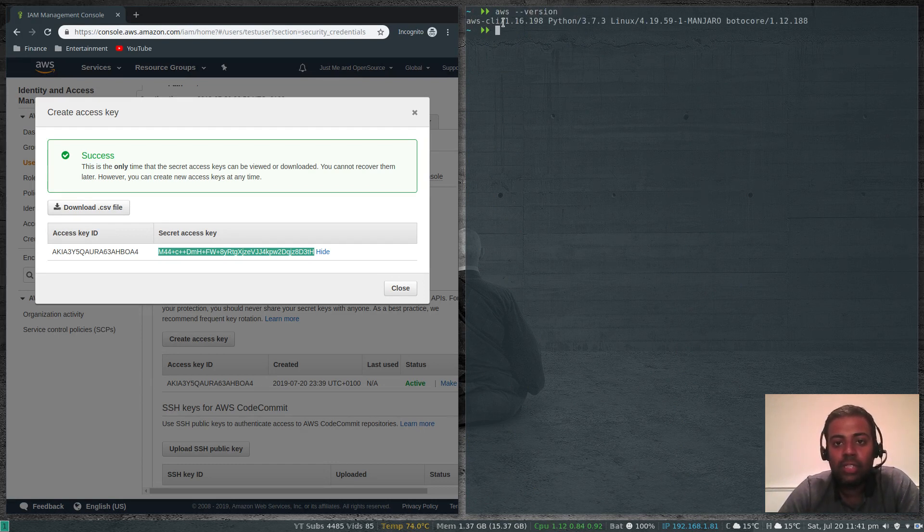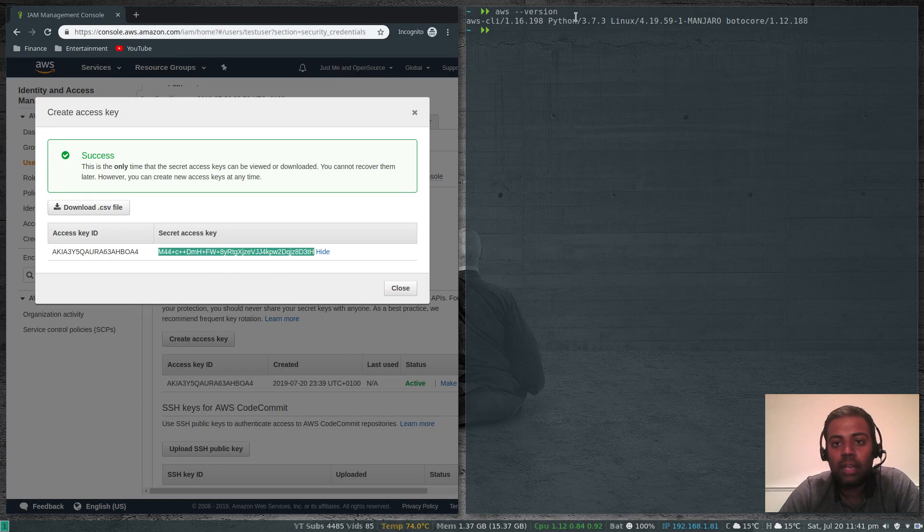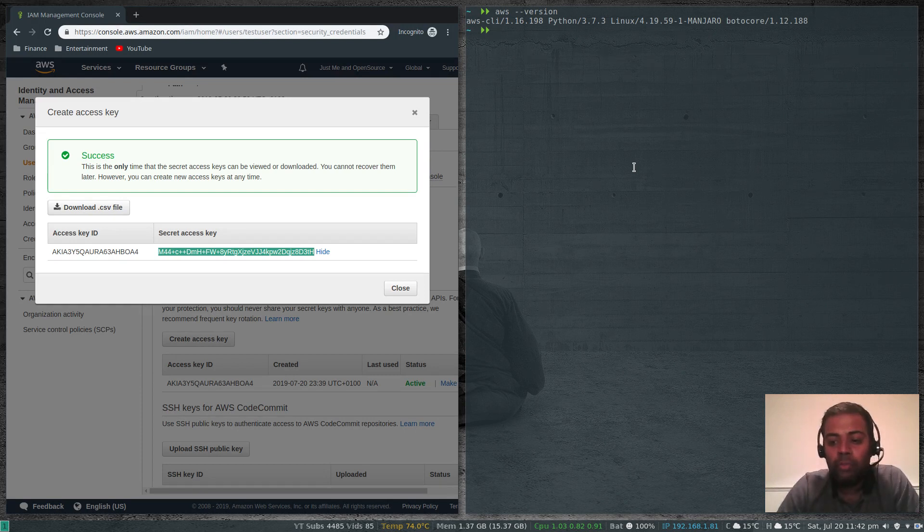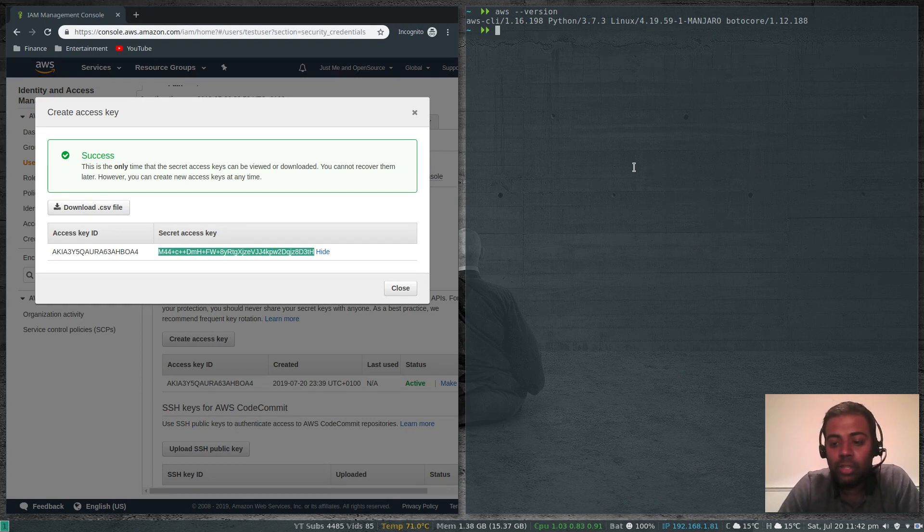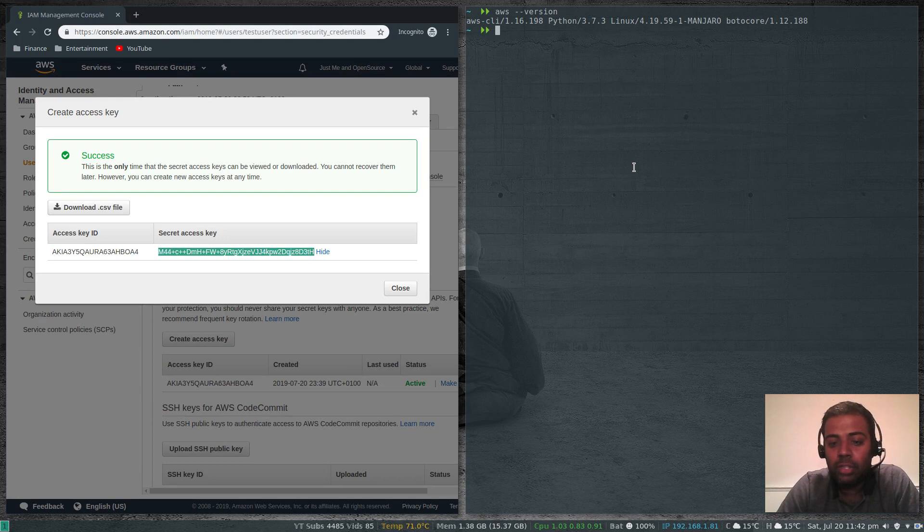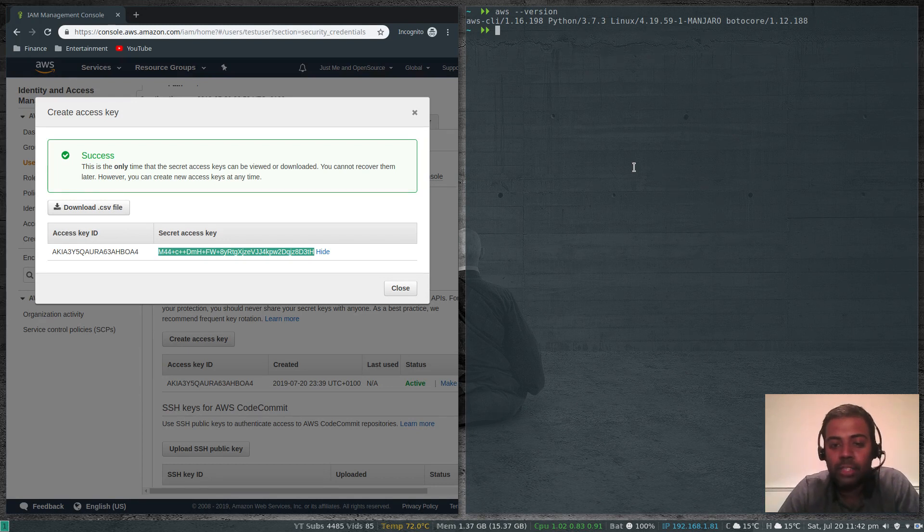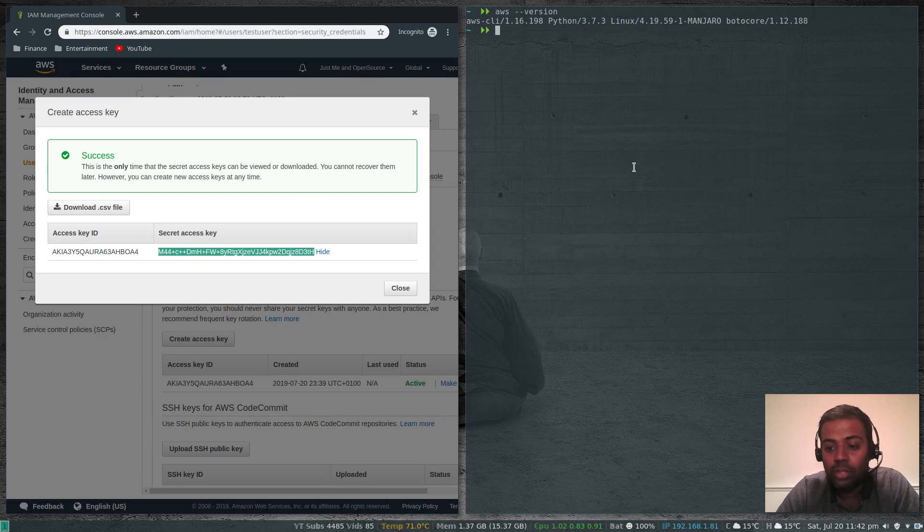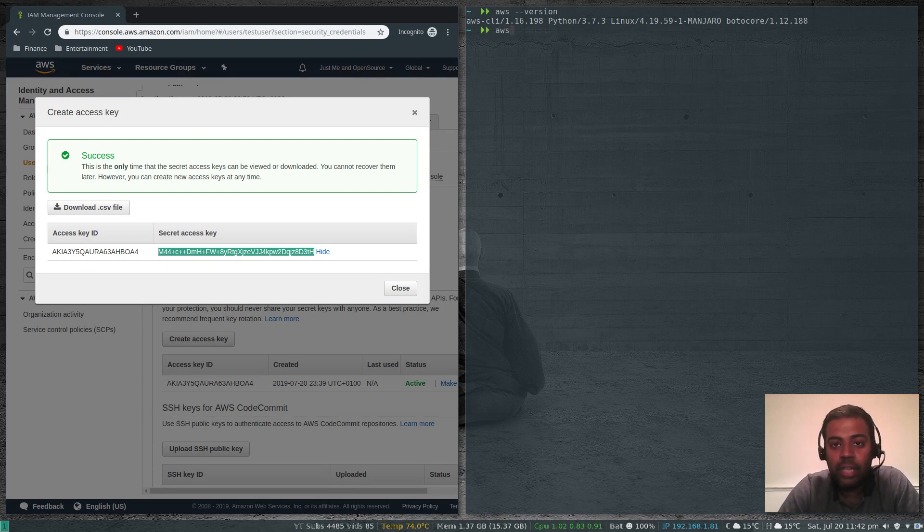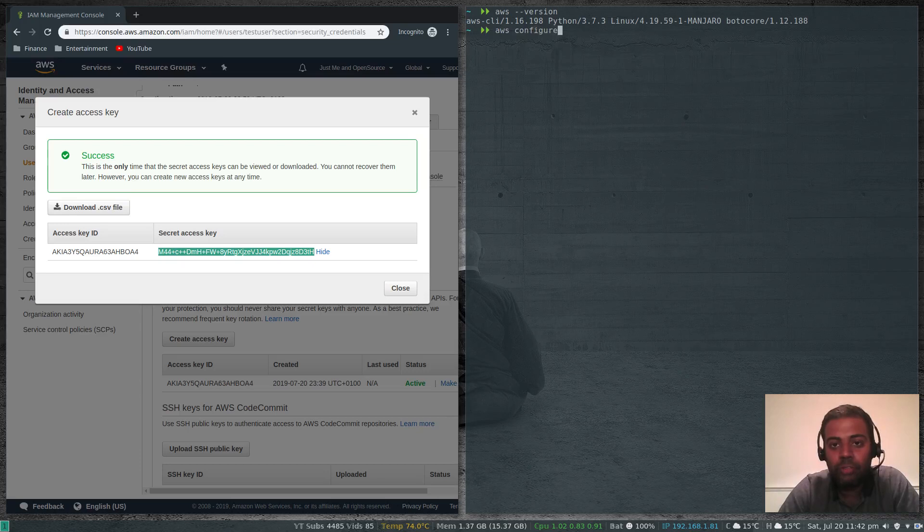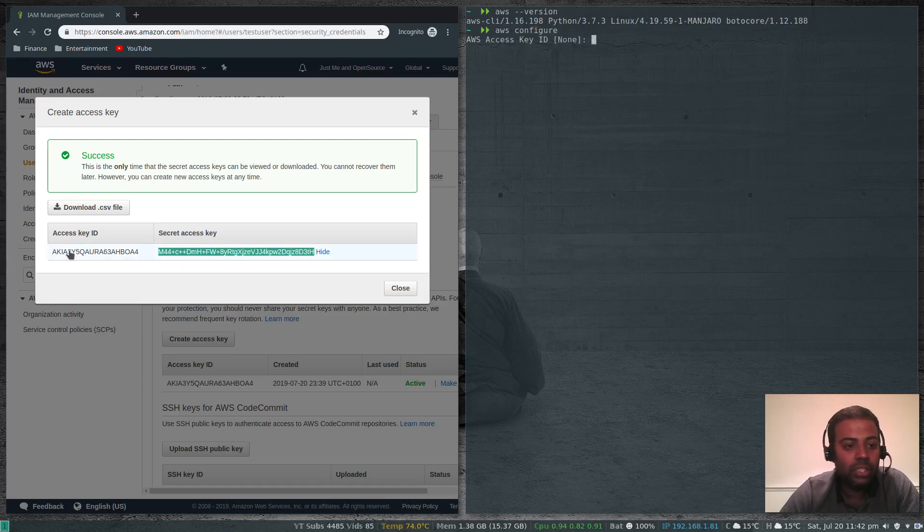Before starting to use the AWS CLI command to interact with your AWS account, your AWS console, you have to configure it. You need to provide the access key, you need to provide the secret key, you need to tell it which region to log into by default and all those things. The command to configure is aws configure. That's going to ask you for your access key, which is here.